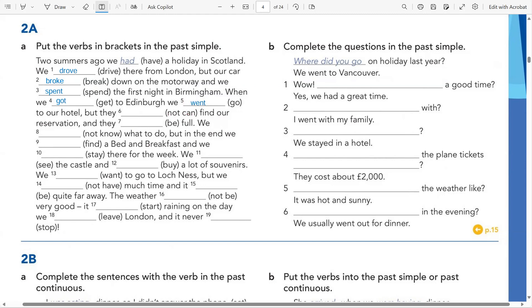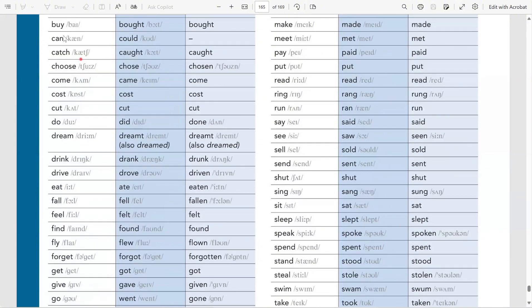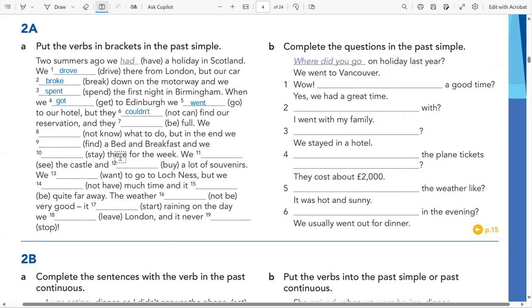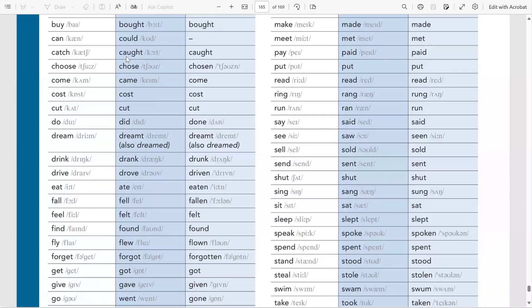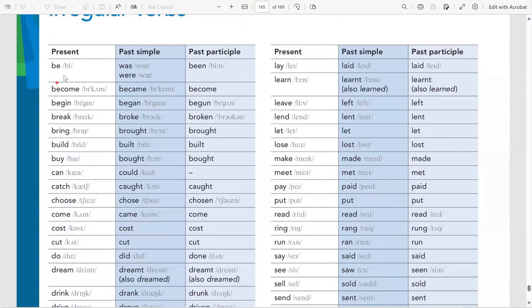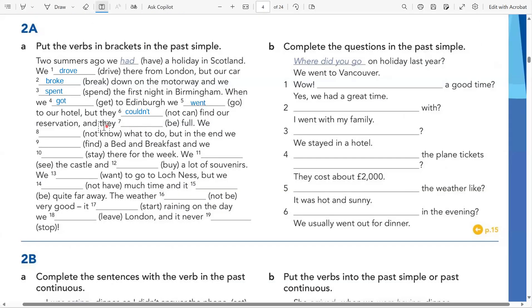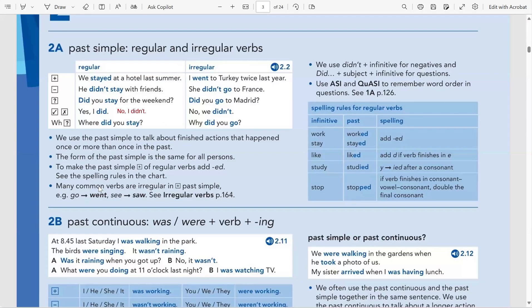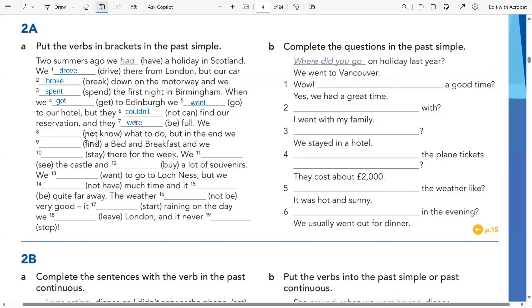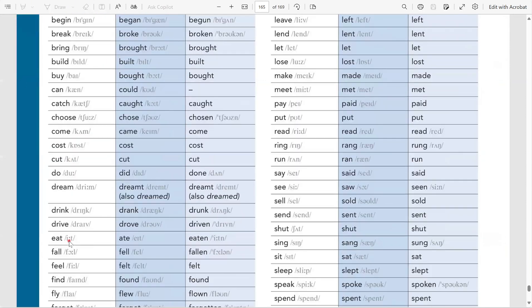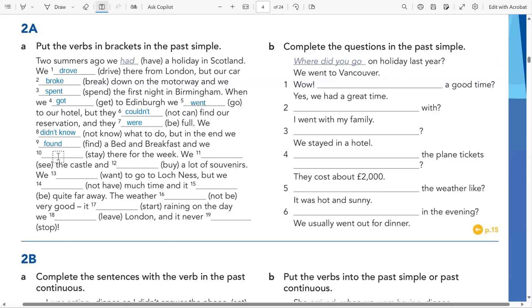Can → past simple is could. The negative of can't in past simple becomes couldn't, so I write couldn't here. For be with 'they' — be has two past simple forms: was for singular and were for plural. 'They' is plural so we write were. Then 'not know' — it's negative, so didn't know. Find → past simple is found. And stay is a regular verb, so we just add -ed: stayed.